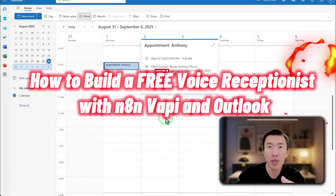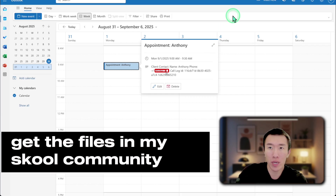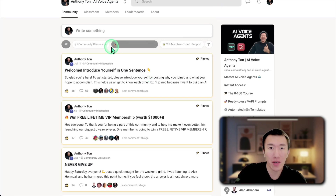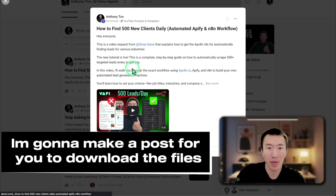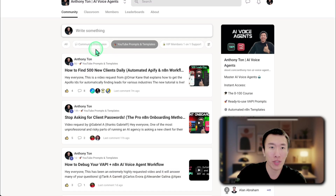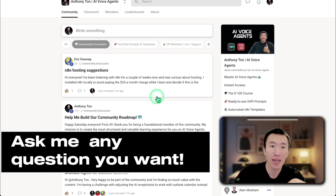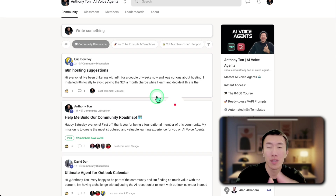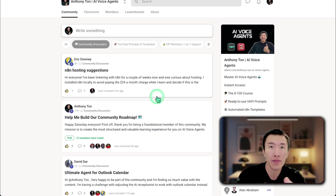And there it is. I just showed you how to build a free voice receptionist using N8N, VAPI, and Outlook. If you want to get those files, go ahead and go to my school community, click on the YouTube prompts and templates tab, and click on the post I'm going to make so you can download those files and plug them in exactly like I showed you. If you have any questions, go to the community discussion tab and you can ask me any question you need help with. Smash that subscribe button to learn more about AI voices every single day, and I'll see you in the next video.